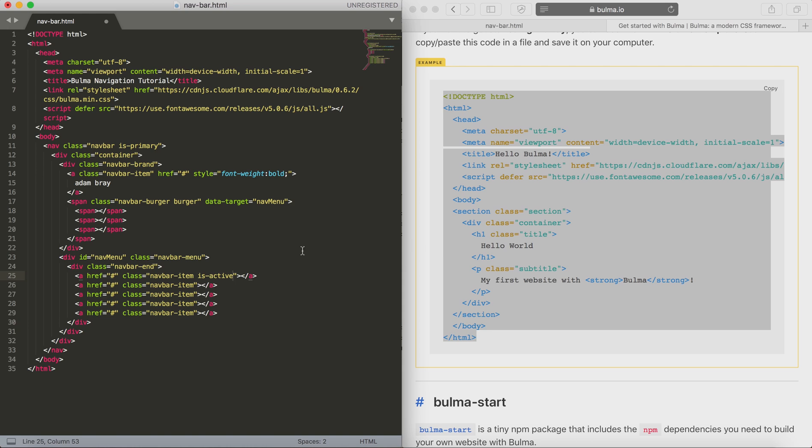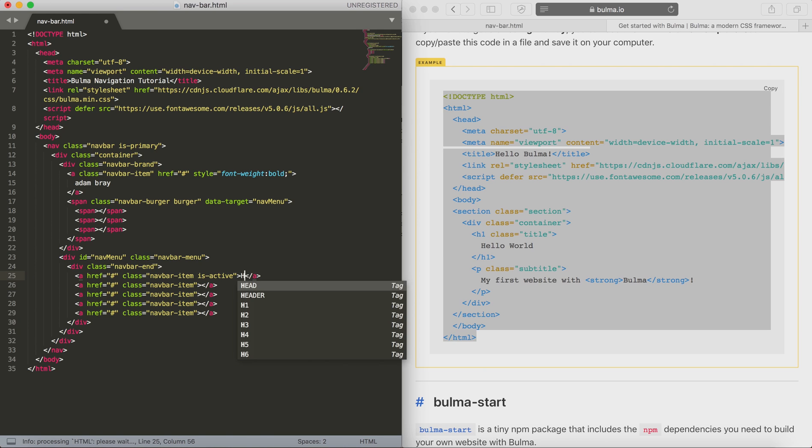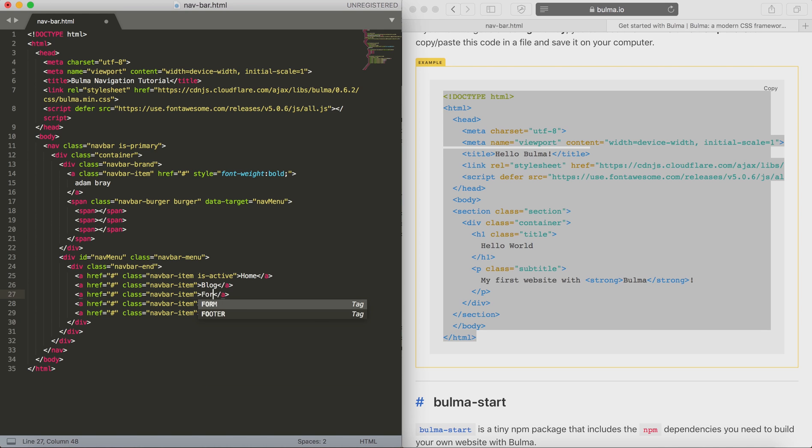For the first one I'm going to use the isActive class as well, and that's going to give it a background. Whenever you're on a page you want to move that isActive class to the corresponding link.